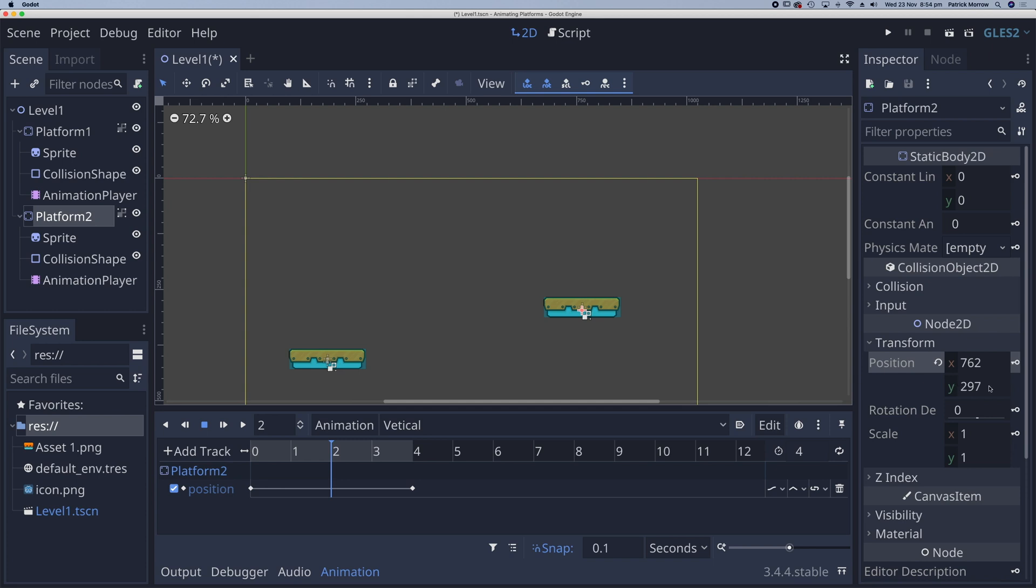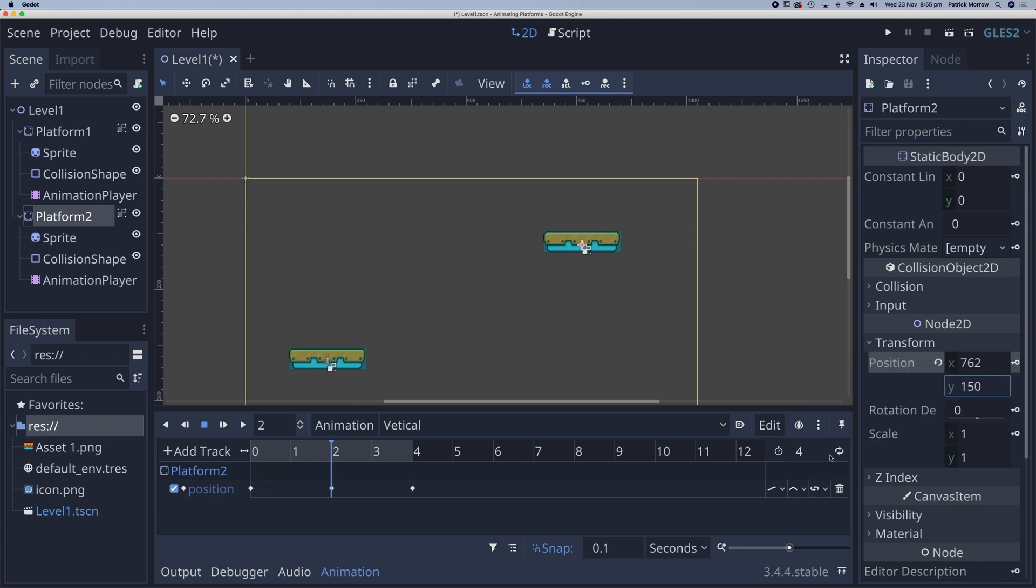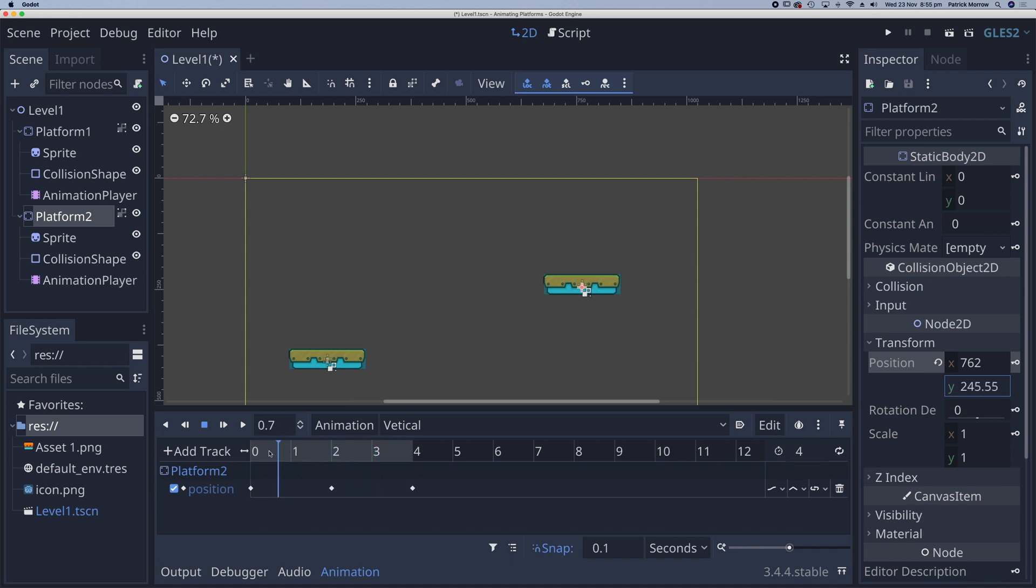Now the Y is set at 297 here. I want it to move up. So remember that when we move up, we are subtracting. So I want this to be maybe 150. Yeah, it seems reasonable. And again, click on the keyframe to add that in. So if we just move the playhead, you can see that animation taking place there.